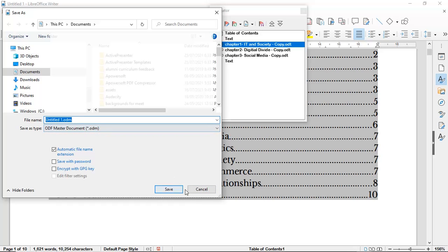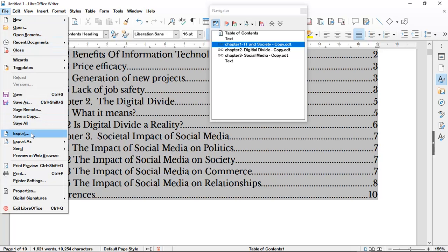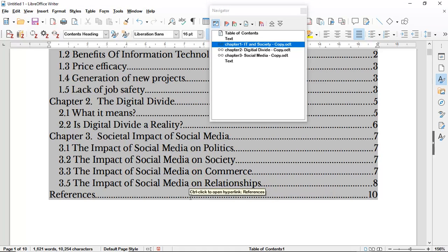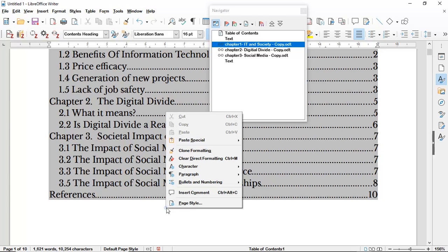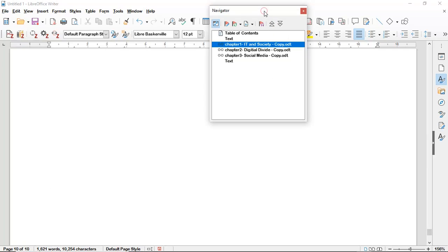I can also go to File > Export and export it as an ODT document — a normal text document that I can continue working on, for example to bring in a cover page. When you export it as an ODT, it will be exported as sections and you will need to use the same technique to unprotect — right-click, Edit Sections, and unprotect those sections — if you want a free-flowing document.